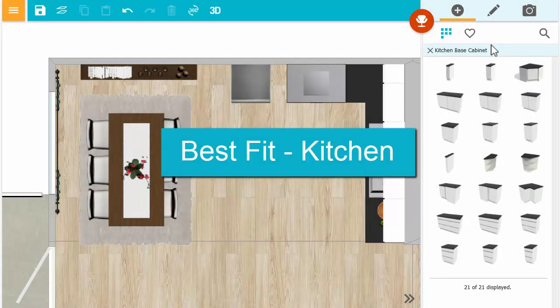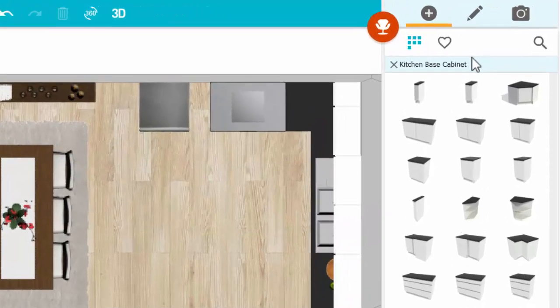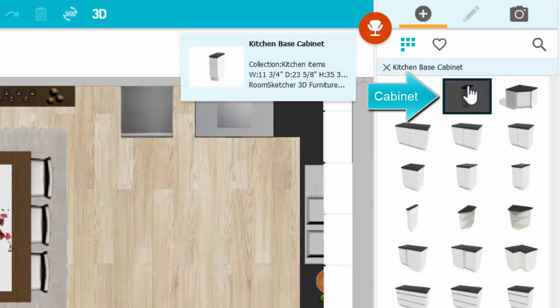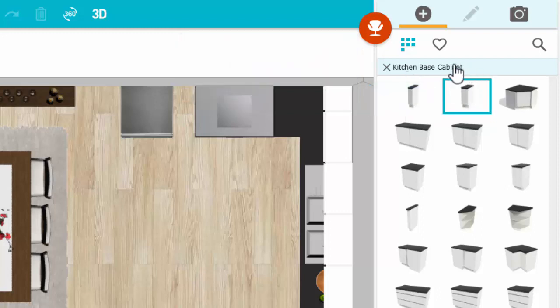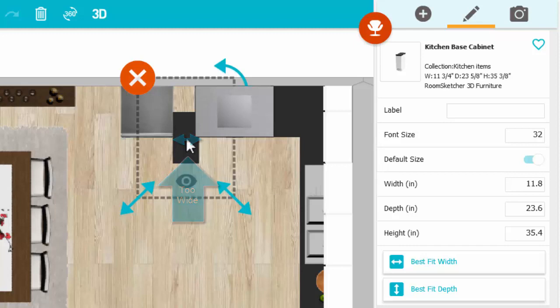I'm working on my kitchen in the RoomSketcher app. I'll choose a cabinet that's close in size and place it in the workspace. Notice that it's too wide.